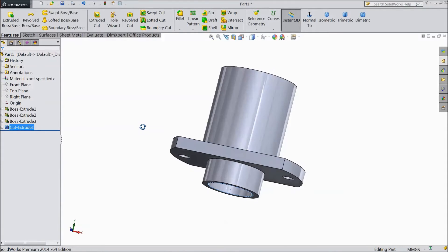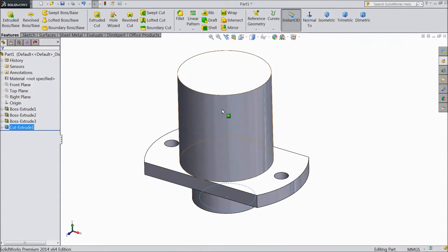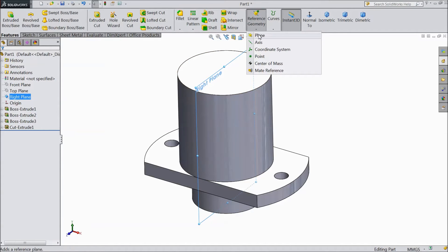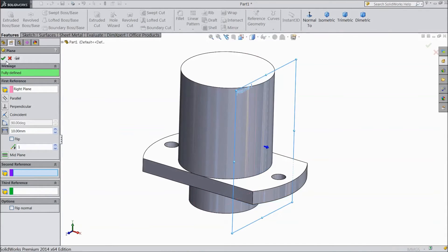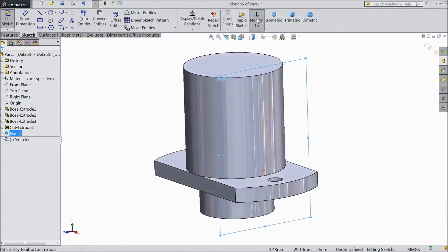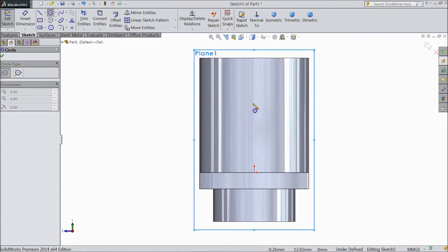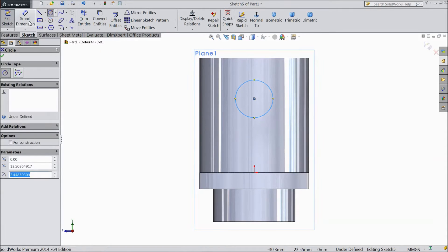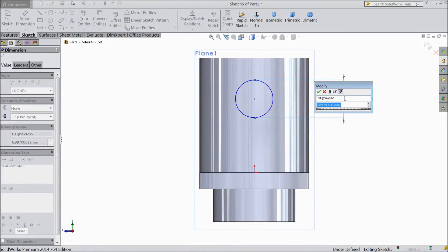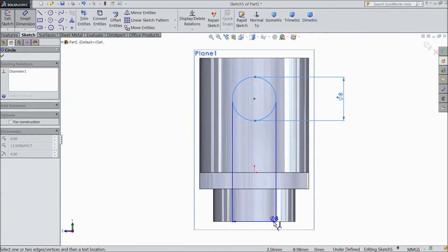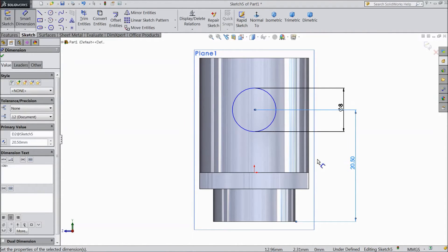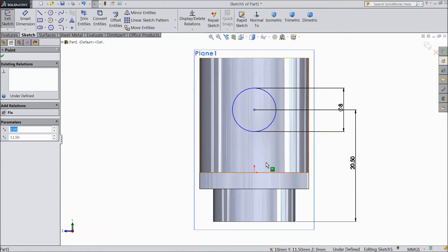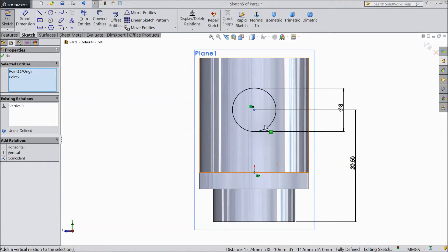Not through all. Now select the right plane and go to reference geometry, choose plane. Keep the distance at 10 mm and click OK. Select this plane, sketch, normal to view. Now choose circle and draw one circle just above the origin point. Assign a diameter of 8 mm, and the distance from here to the bottom line keep at 20.5 mm.